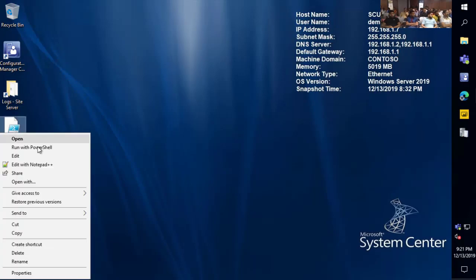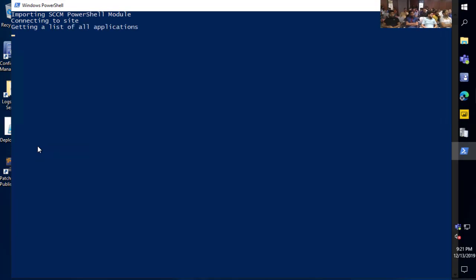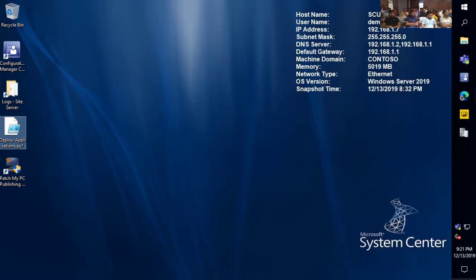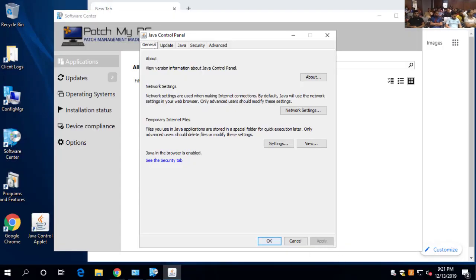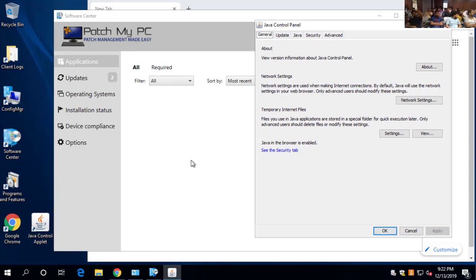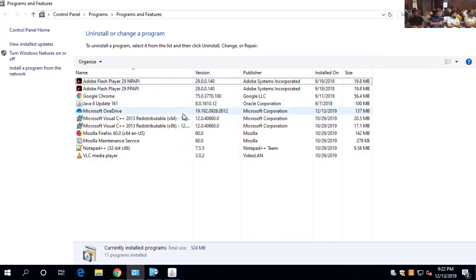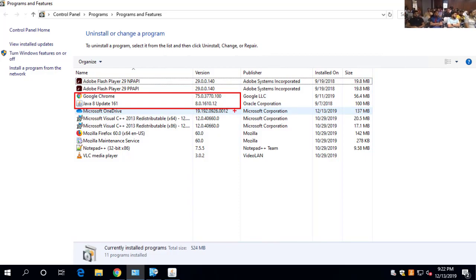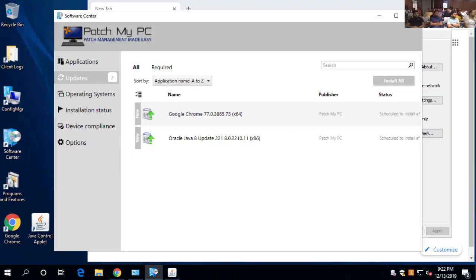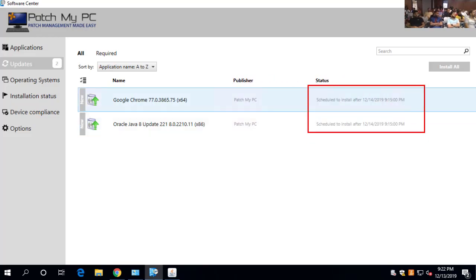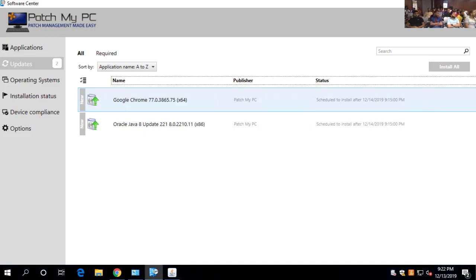I'm going to deploy those three applications to the all users collection using a PowerShell script. Jumping over to our client side — on this machine, we can see we've got some outdated apps: Google Chrome version 75 and Java 8 Update 161. Since this was part of our pilot collection, we have this showing up and it's scheduled to install tomorrow, because that's when we set the deadline. But since we allowed this deployment to be visible in Software Center, we're able to install it ahead of time.